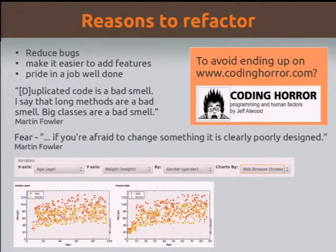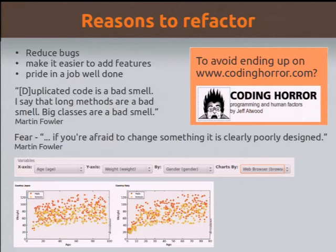There are several reasons for refactoring. One of them is to avoid ending up in coding horror — that's a perfectly valid reason. But more obvious reasons might be to reduce bugs and make it easier to add features. I think for many of us there's an element of craftsmanship here. Martin Fowler, who's written quite a lot on refactoring, talks about code smells. I really liked the idea of design smells — I'd love to hear a talk on design smells sometime.